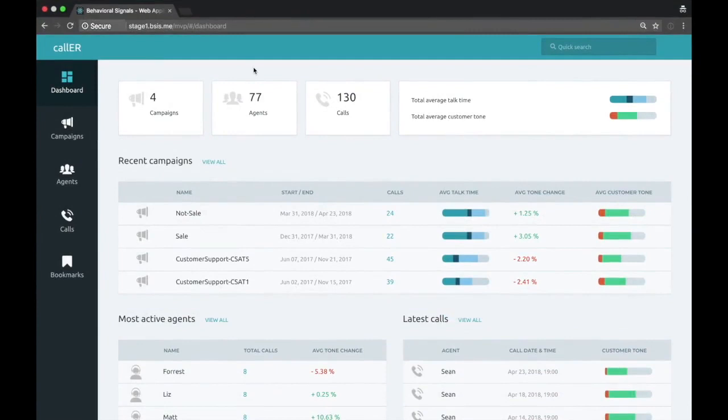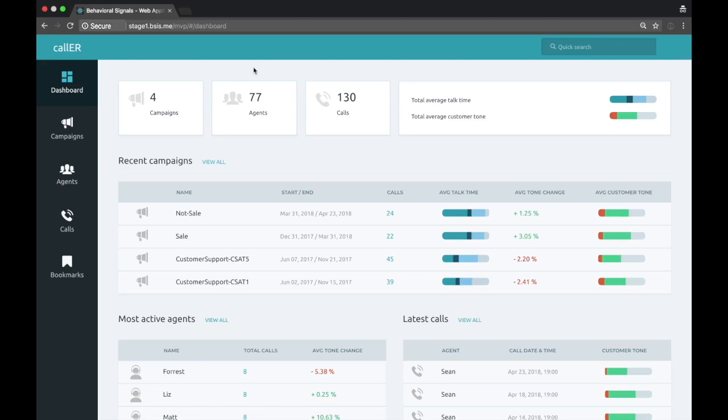Welcome to the demo of Caller by Behavioral Signals. The first thing a user will see when they log into the system is this dashboard screen. This dashboard screen, for demo purposes, is quite generic.